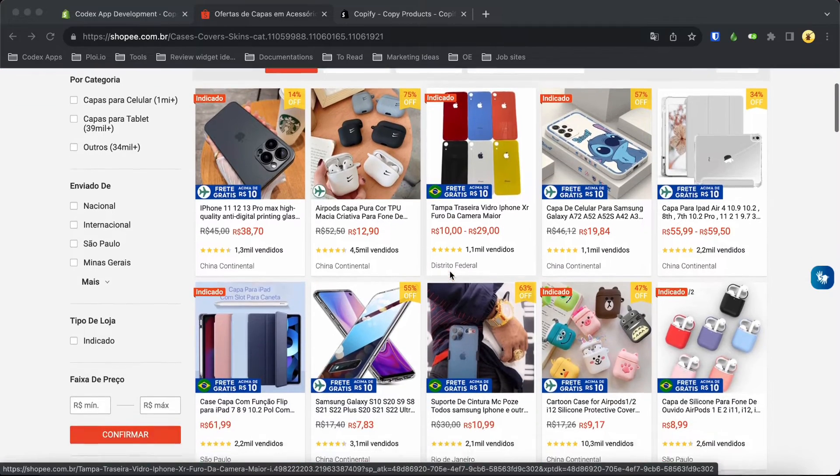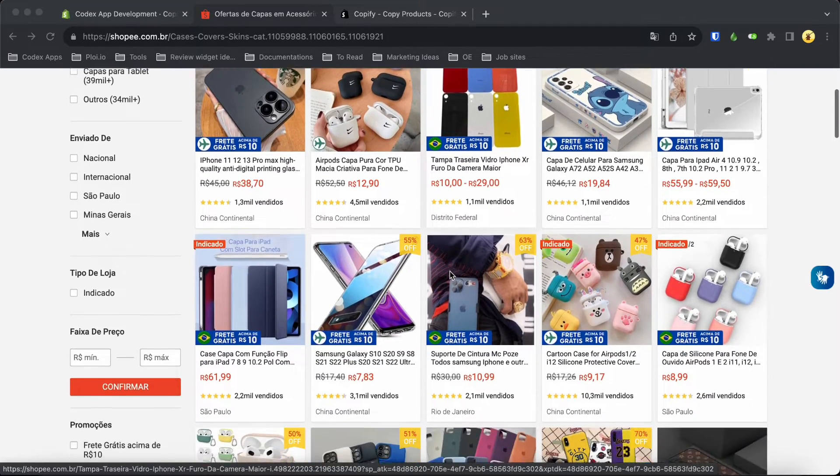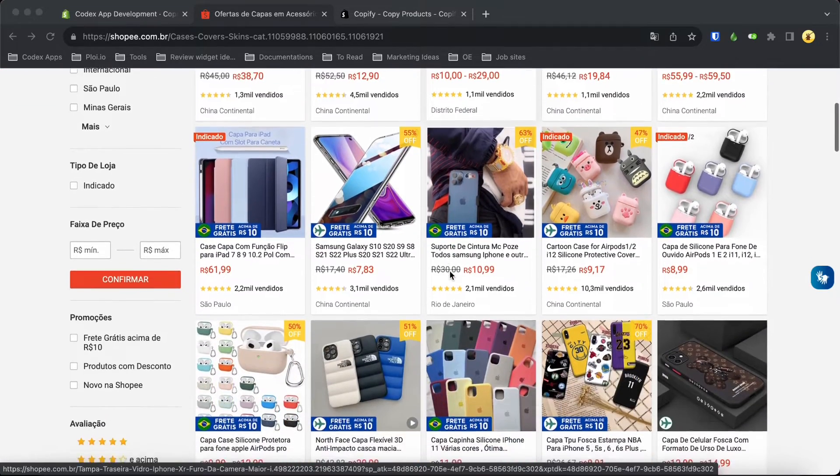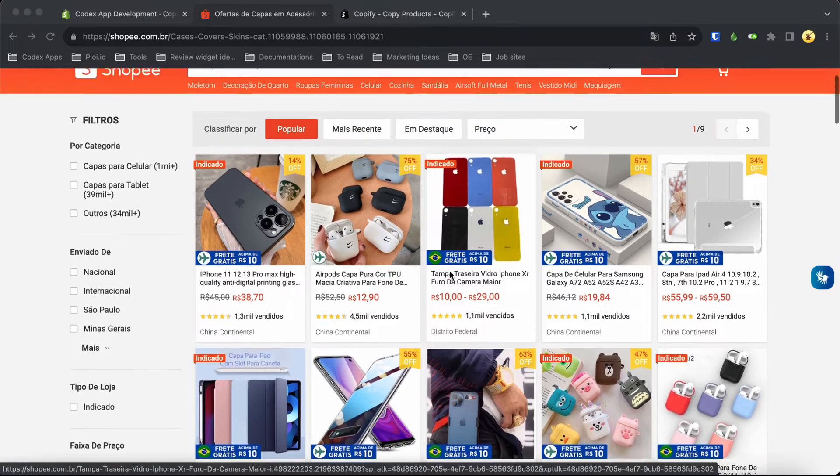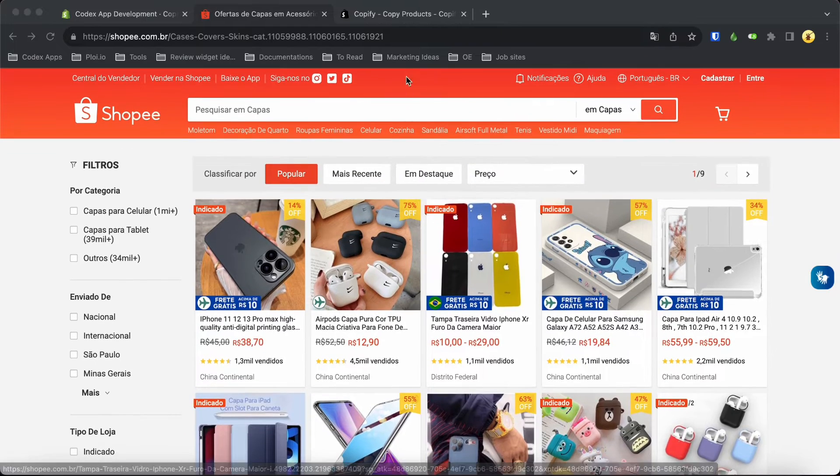Copying product details from Shopee to your Shopify store is incredibly easy. It's a breeze, believe me.